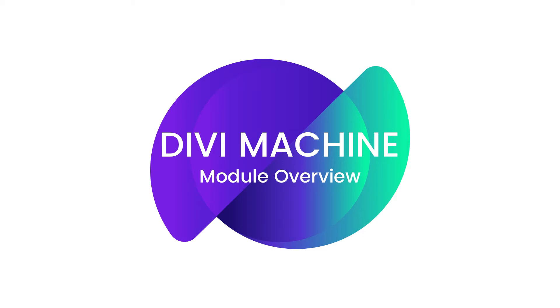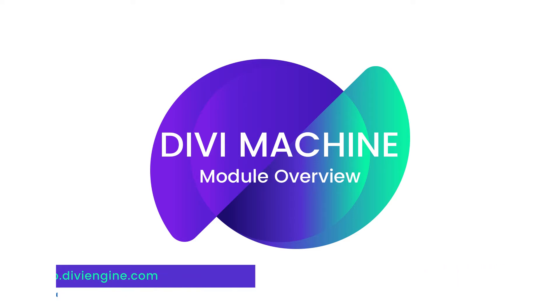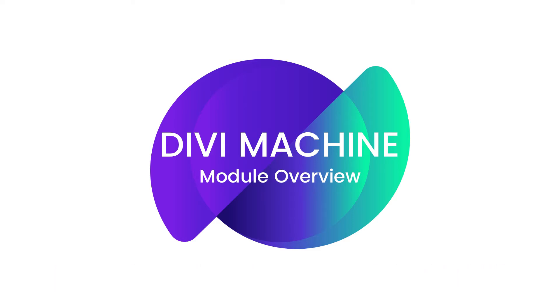You'll find other great Divi Machine resources on our documentation site at help.diviengine.com which will also be linked in the description of this video. If you get stuck with more complex challenges, definitely feel free to reach out to our amazing support team and they'll help you find a solution.